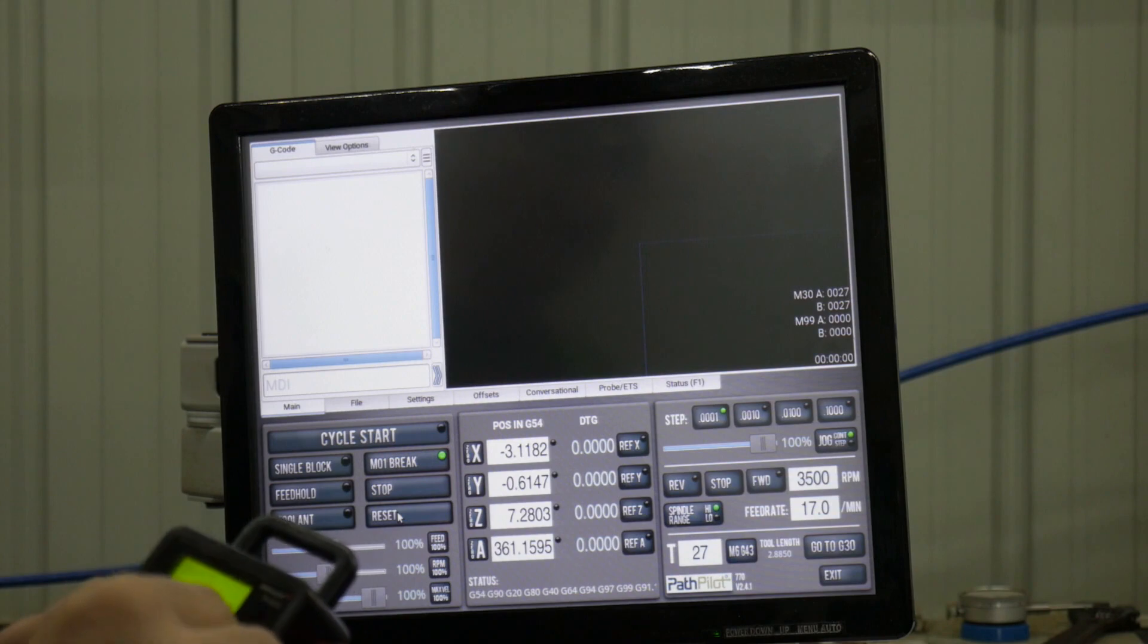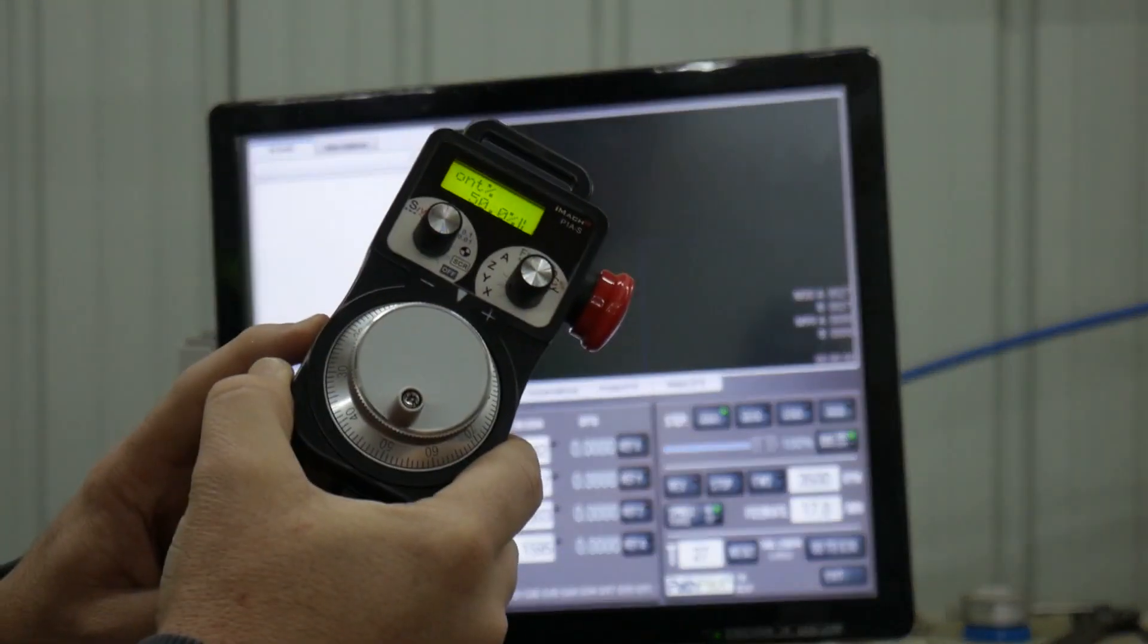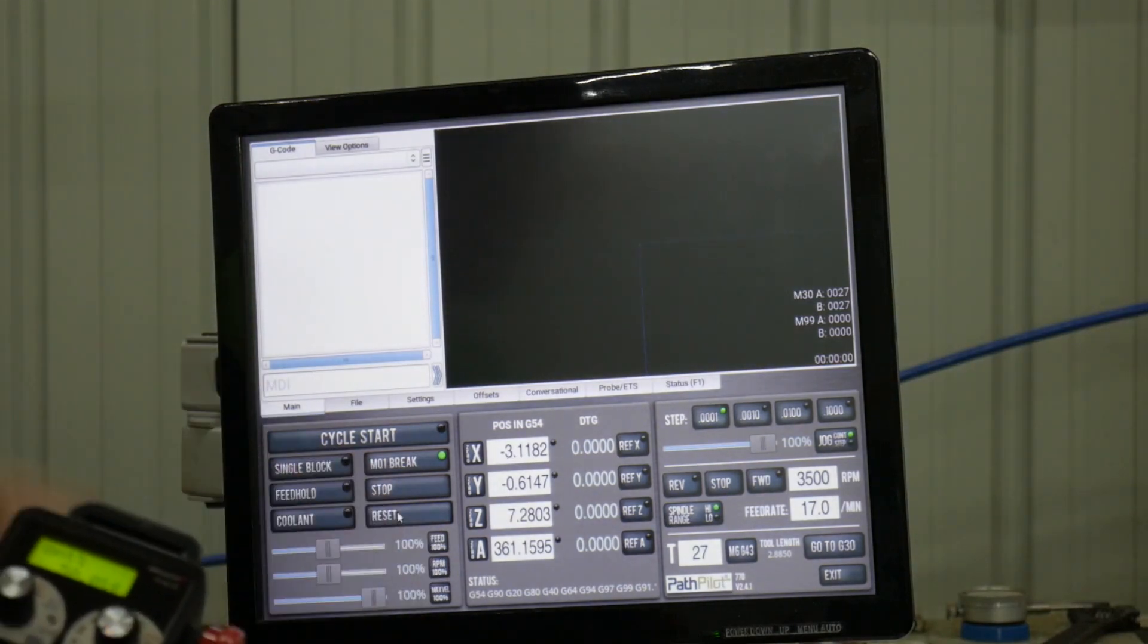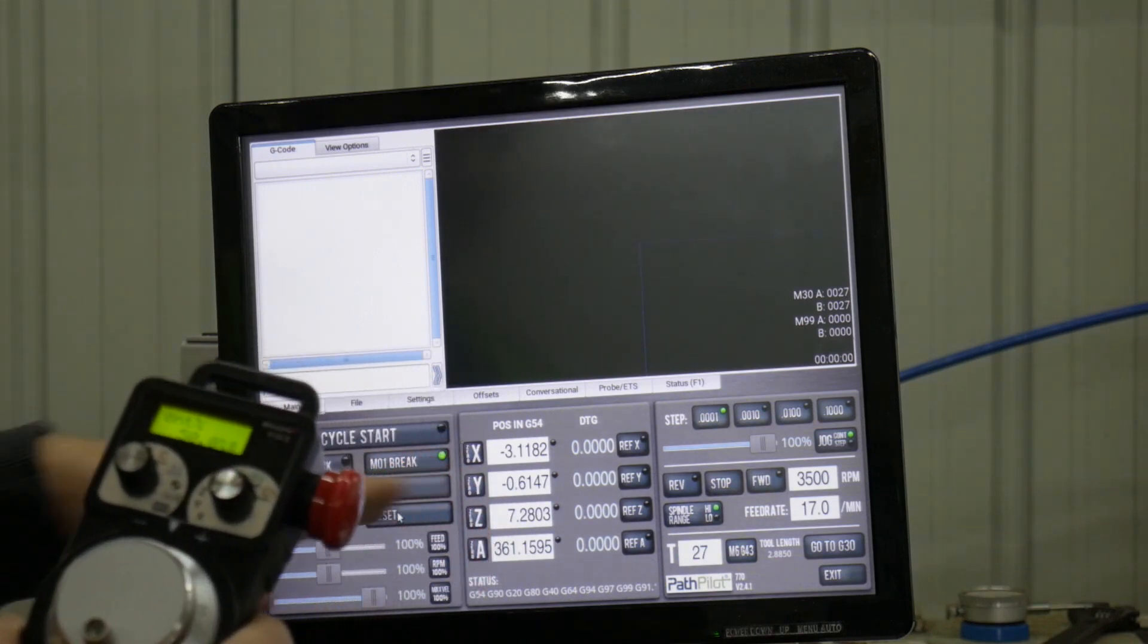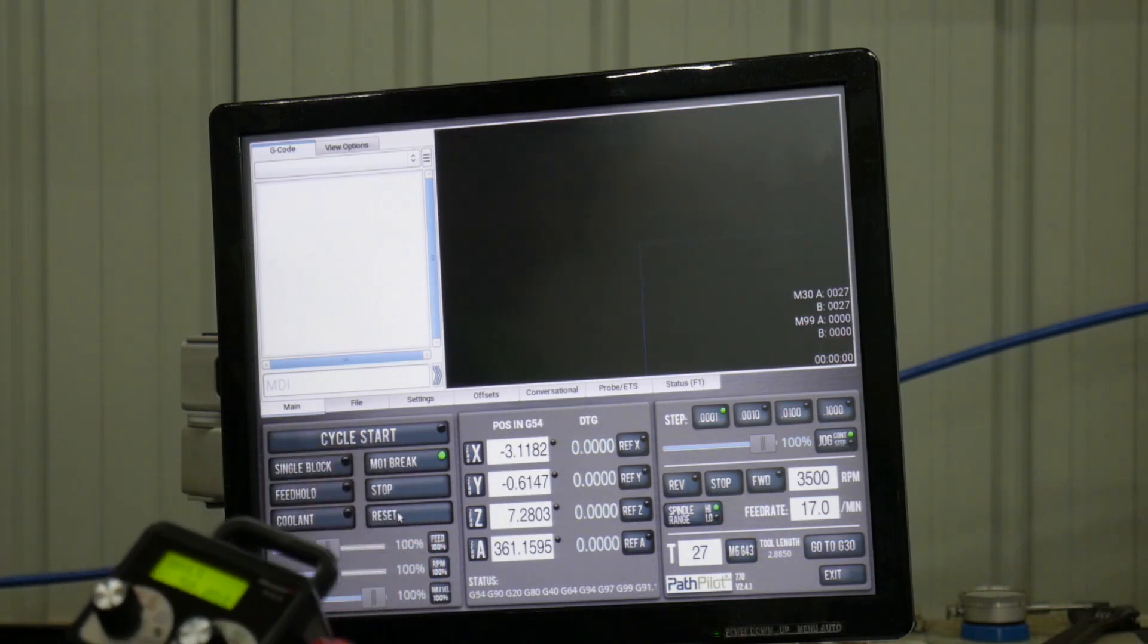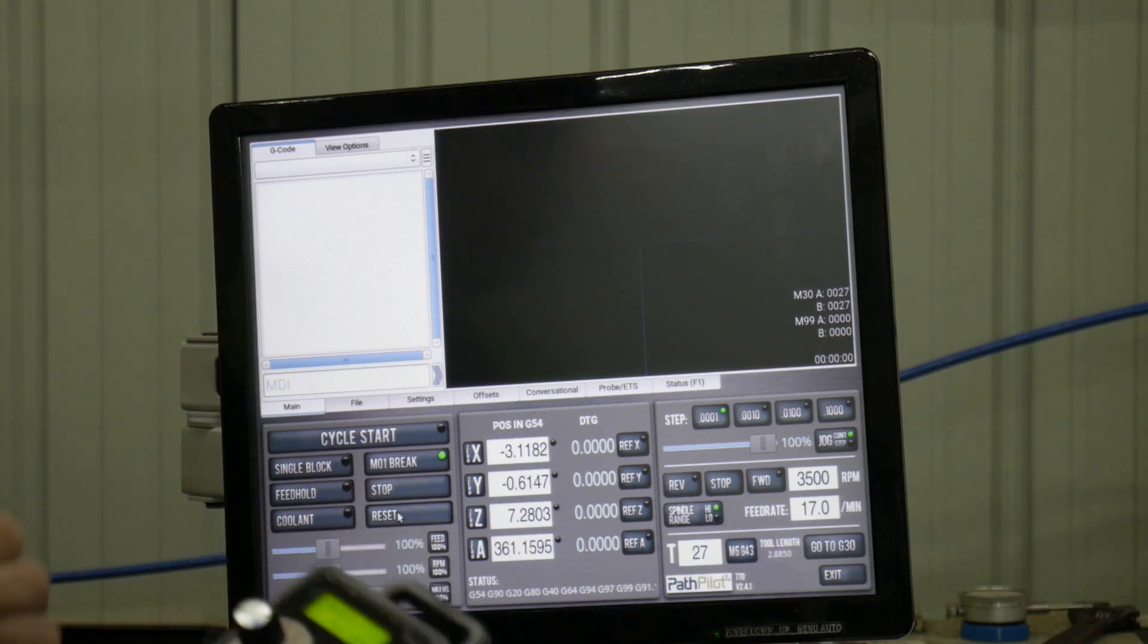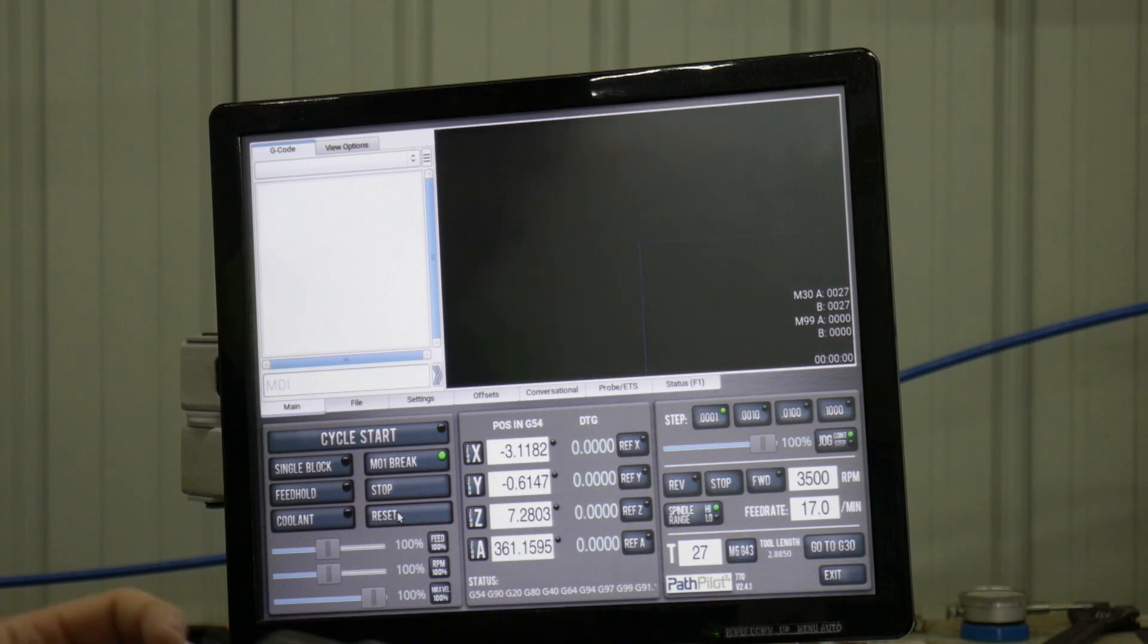This one you can adjust your feed speed percentage, spindle speed percentage, and your constant velocity percentage. If you do this on the pendant, it does not affect your Path Pilot sliders, it's still going to say 100%. Basically it's like you have two different devices plugged in telling the base controller what percentage you want to run at, so be careful with that.